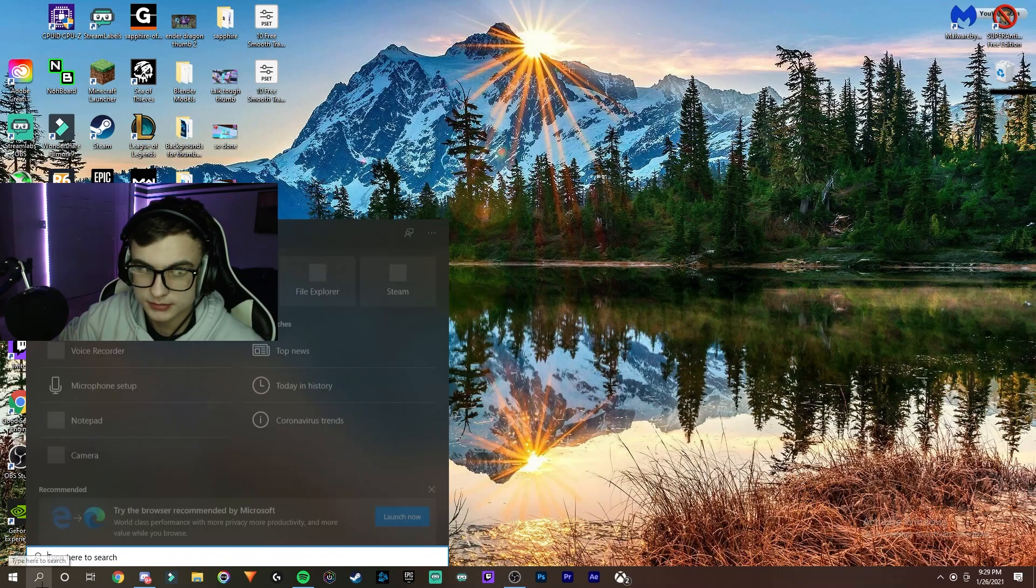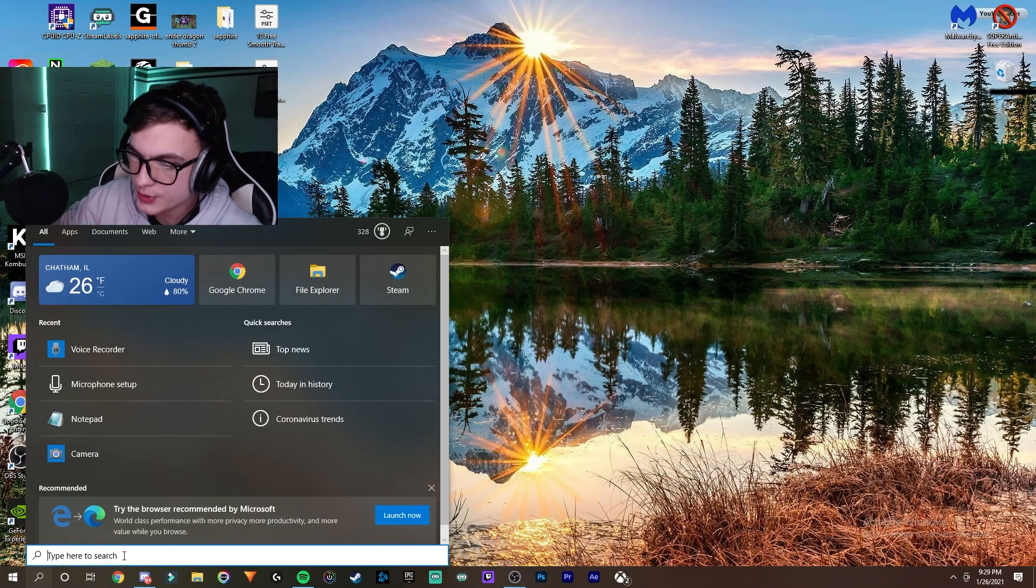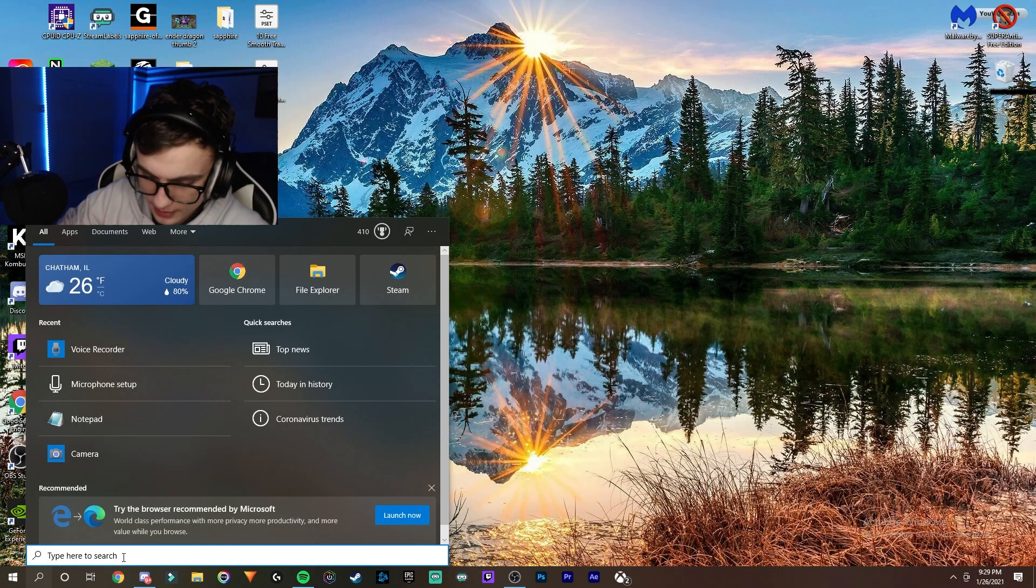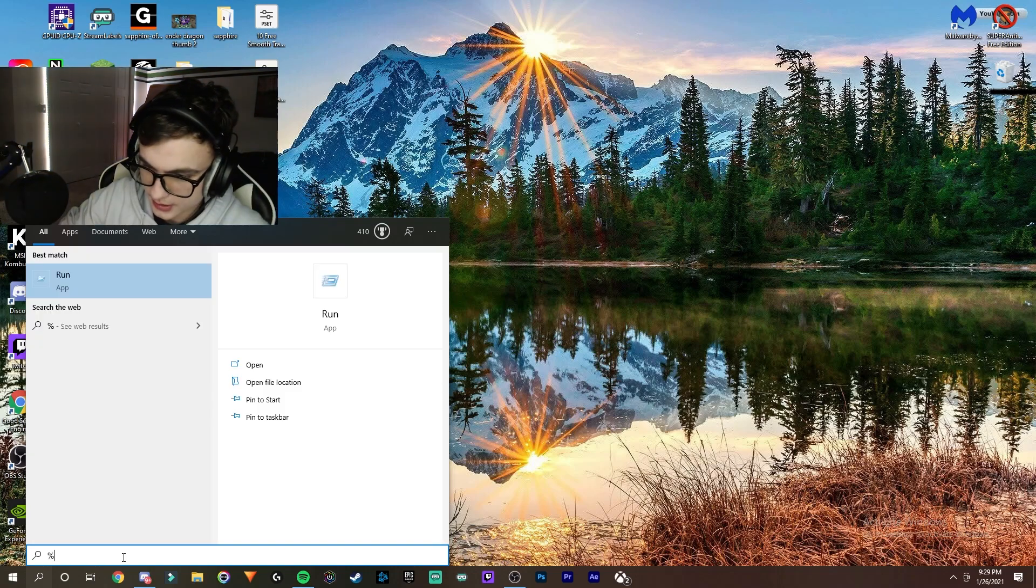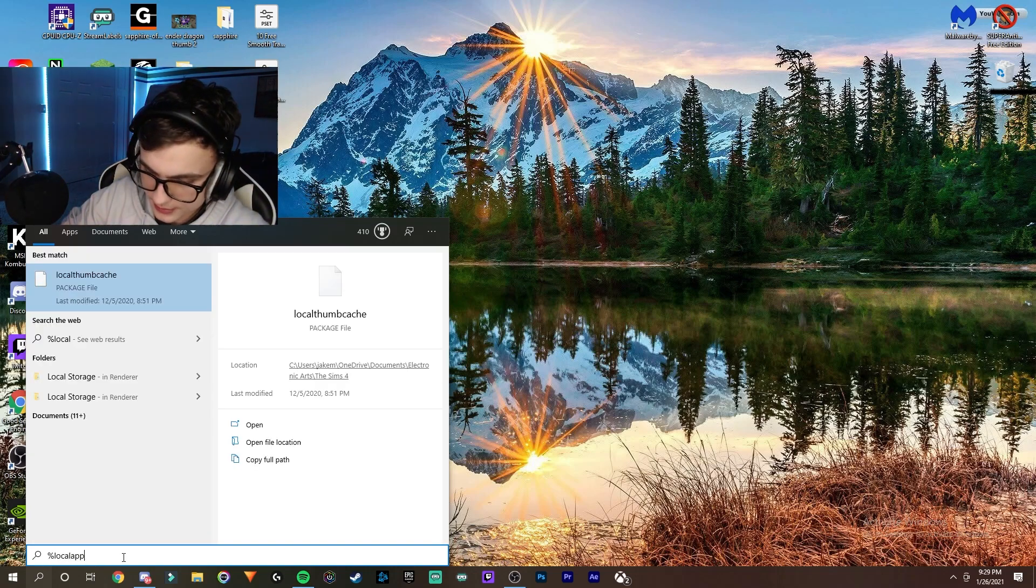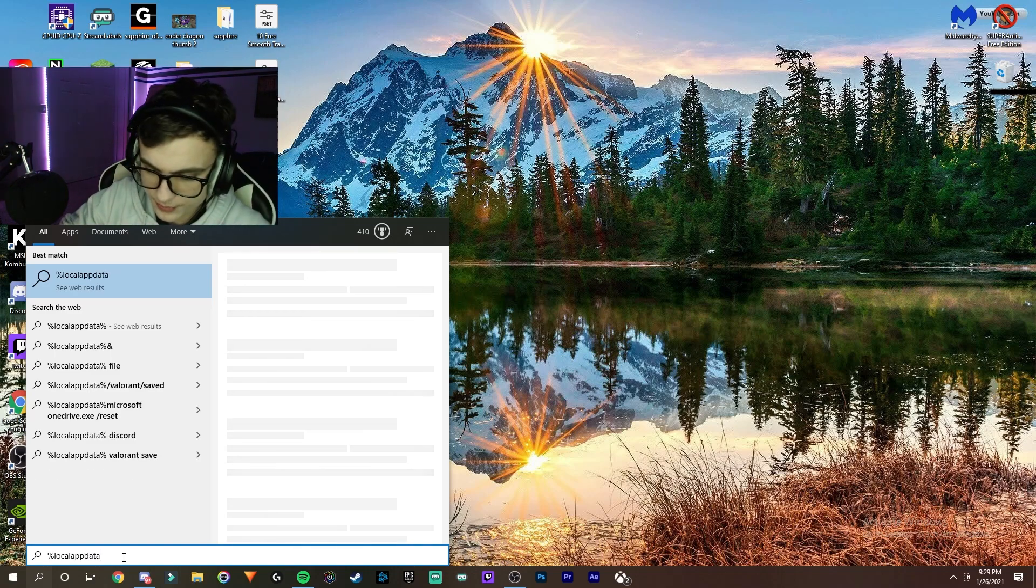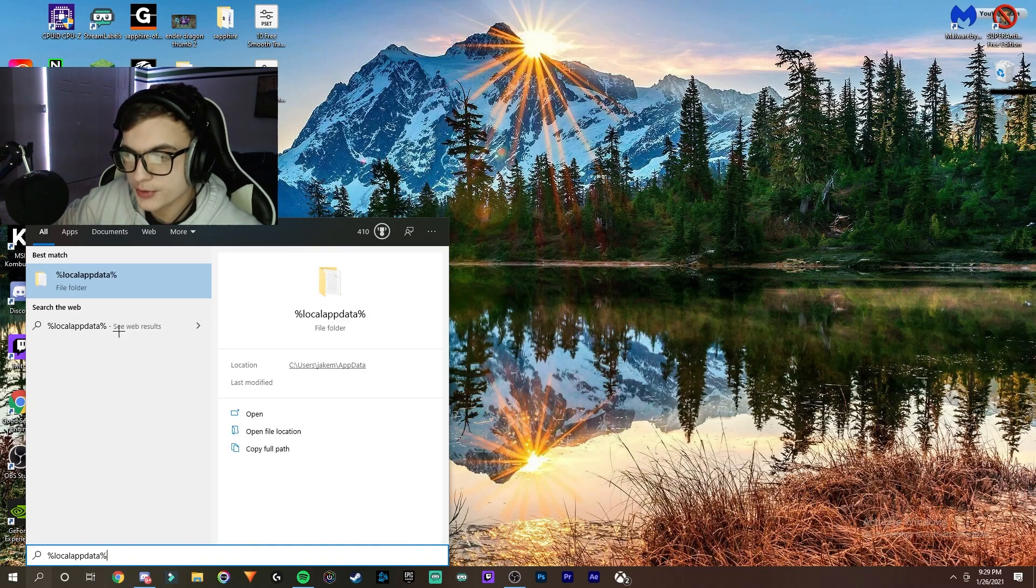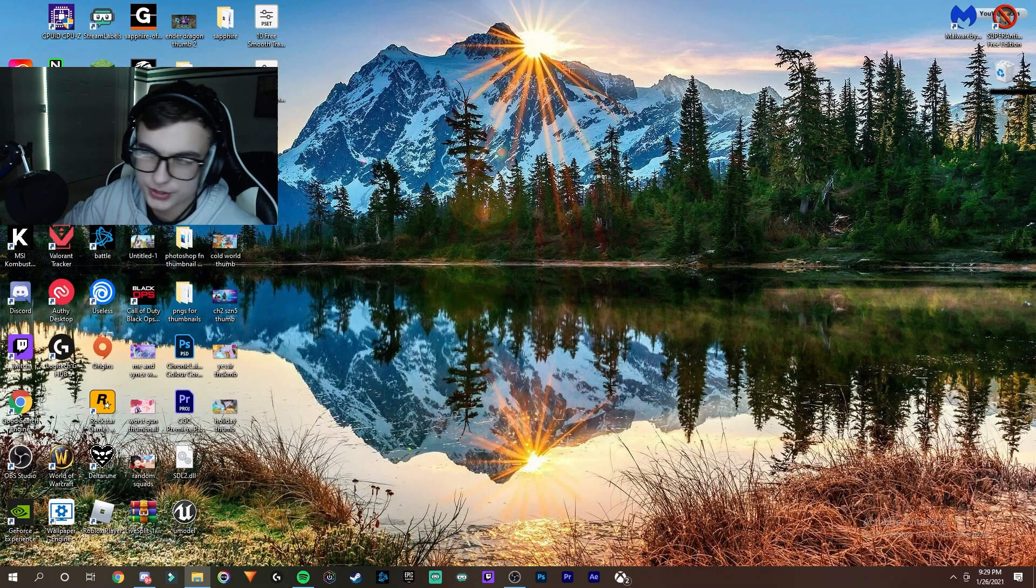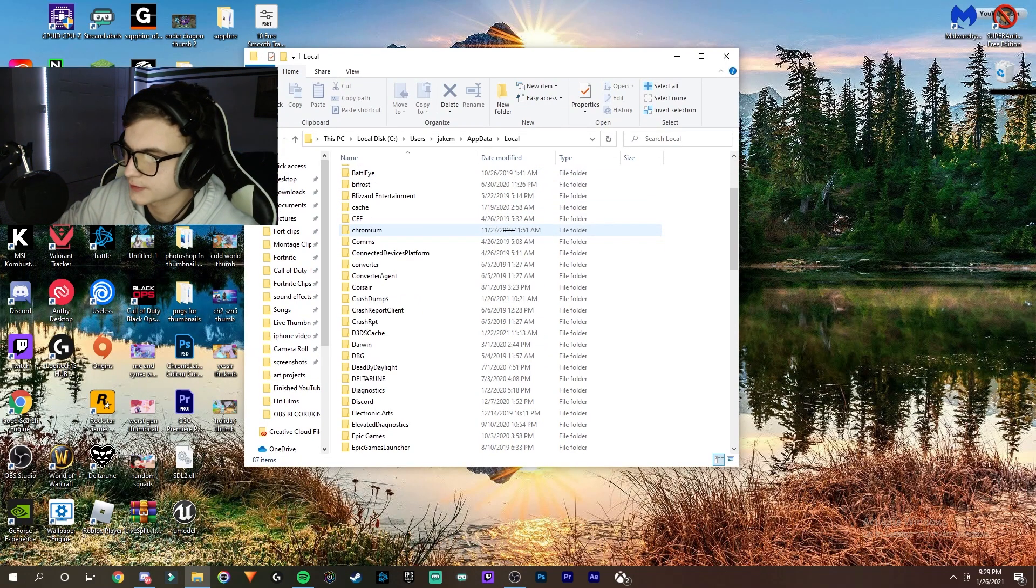Search up %localappdata% (percent, then local app data, then another percent) and it'll bring you to this folder. Click on that folder and this will show up.